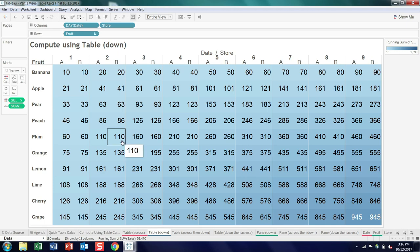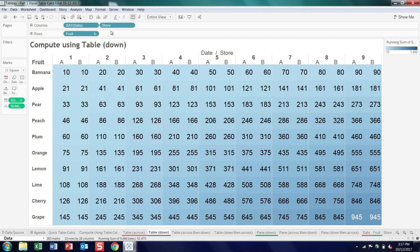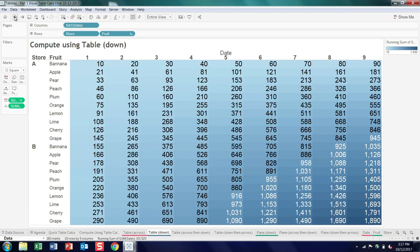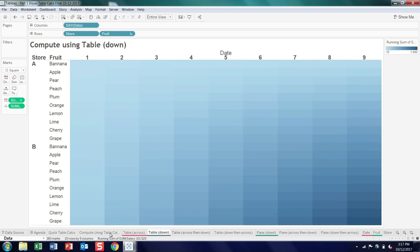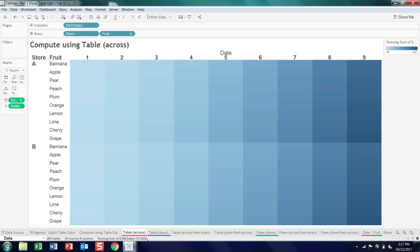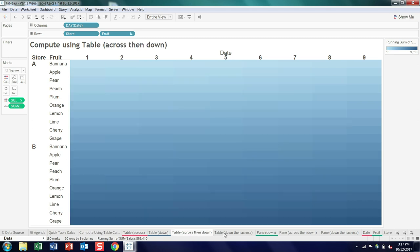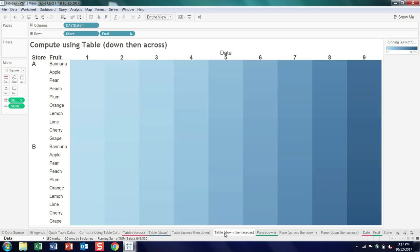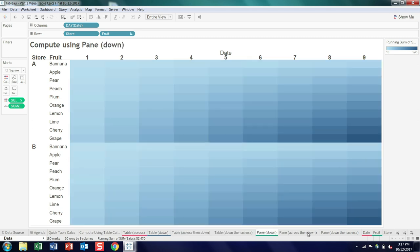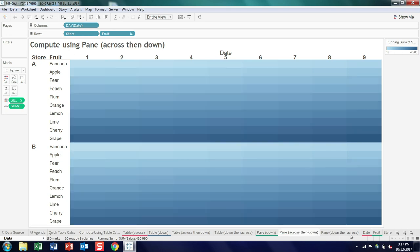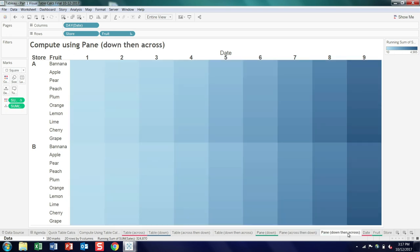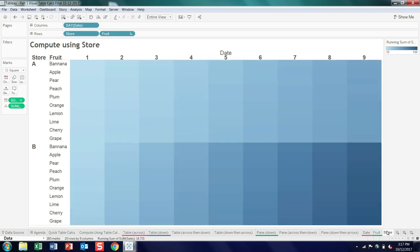So obviously begs the question, how do you fix that? So to fix that, we will turn to the table calc editor. But before doing that, I thought we'd take one last spin down the all the various options here. So table across, table down, across then down, down then across, pane down, pane across then down, pane down then across. And then date, fruit, and store. Okay.